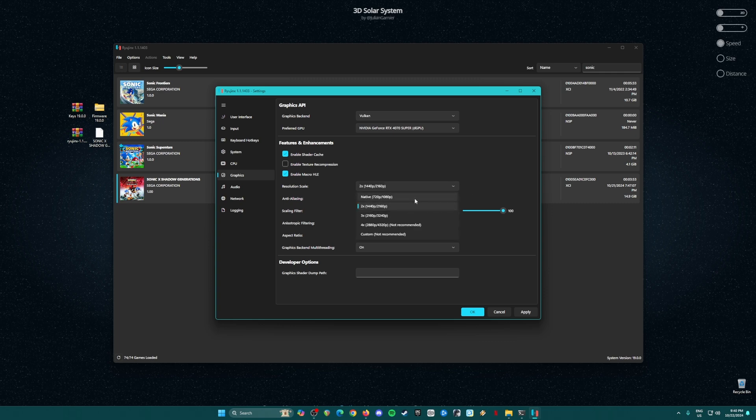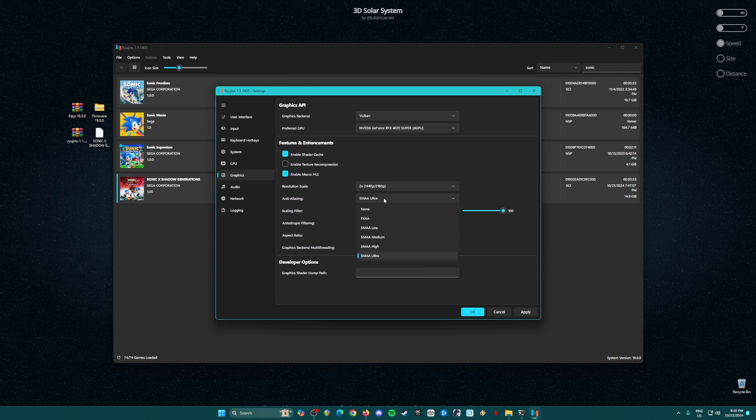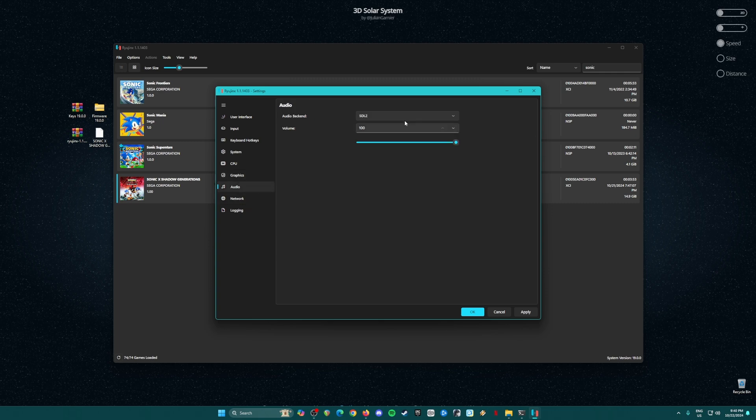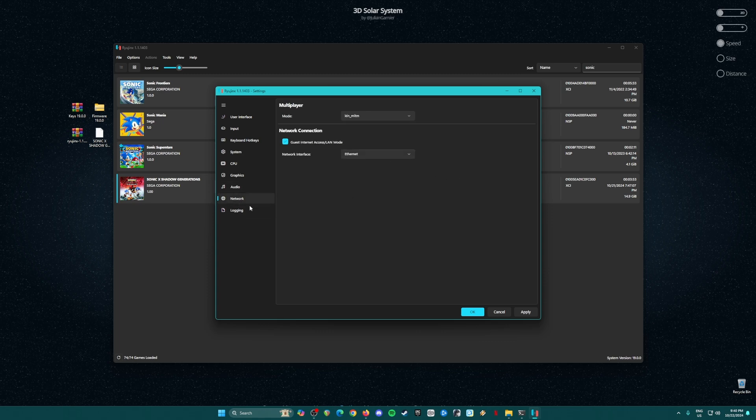Go to anti-aliasing: set to SMAA or change this to None if you're having performance issues. Scaling filter: FSR, and it's at 100%. Anisotropic filtering: Auto. Aspect ratio: 16 by 9. Graphics backend multi-threading should be on. In Audio, audio backend is in SDL2, 100% volume. Network: if you want to play local multiplayer. So these are the settings that you need to change.